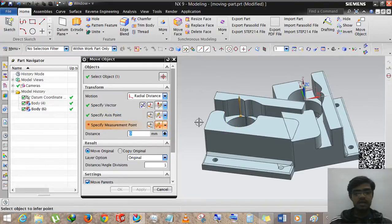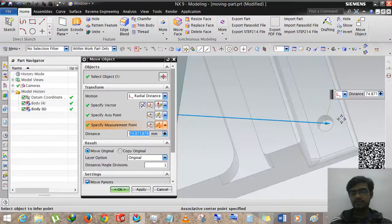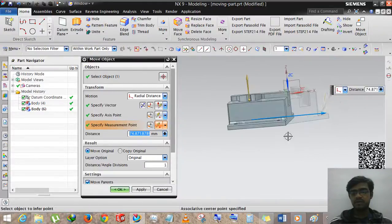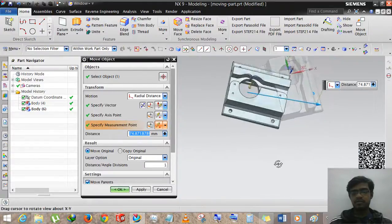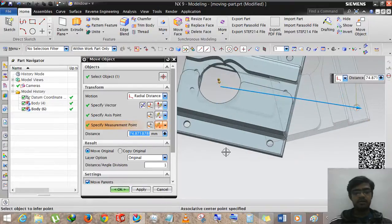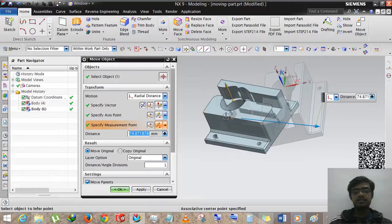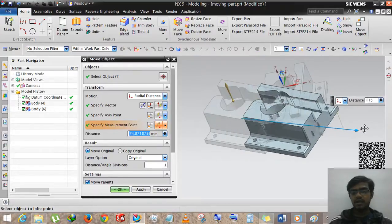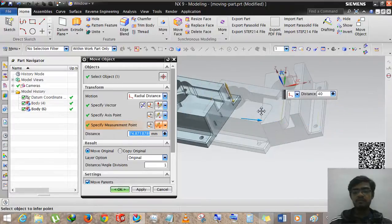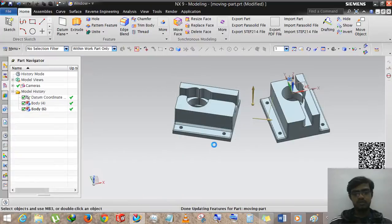The measurement point I am selecting is this point. The axis point and measurement point produce a vector — that is the direction of radial moving. So you can drag and drop anywhere you want to move your object.